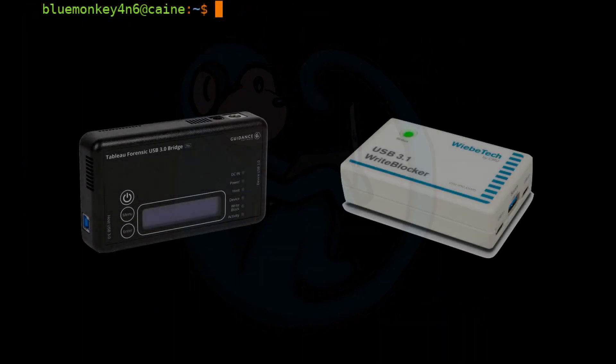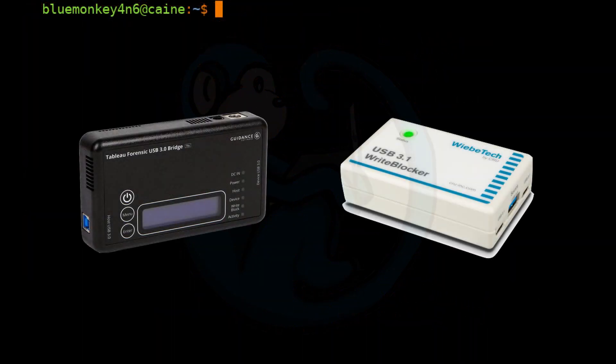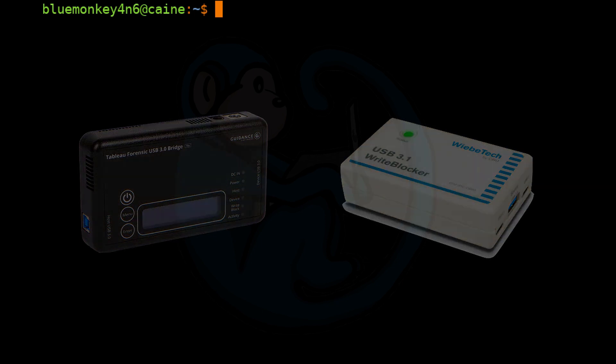Even though Linux provides for software write blocking, don't forget to use a hardware write blocker whenever possible.